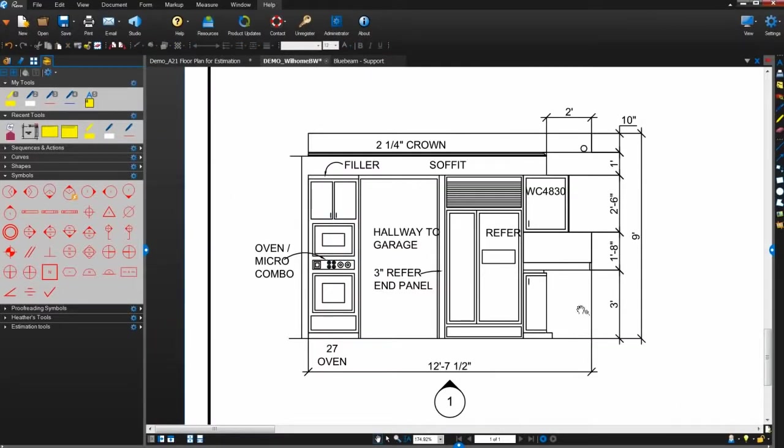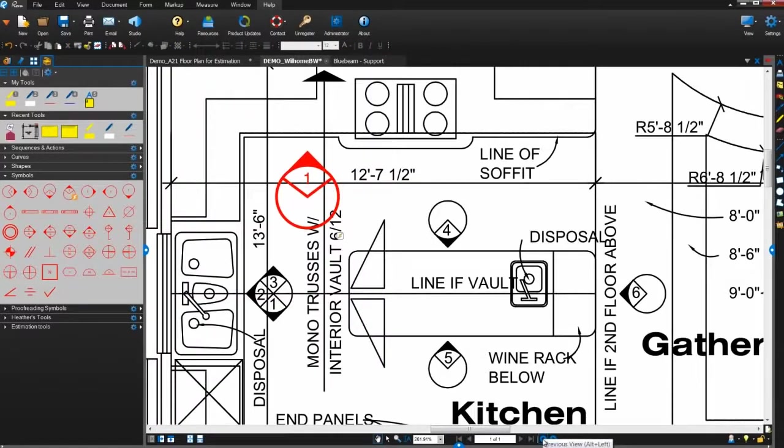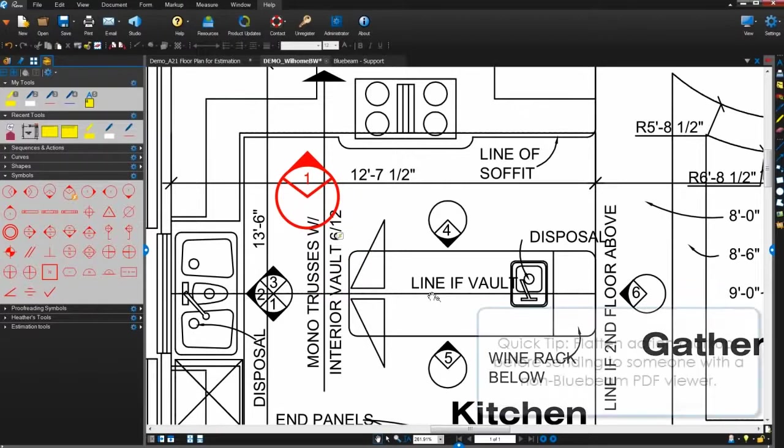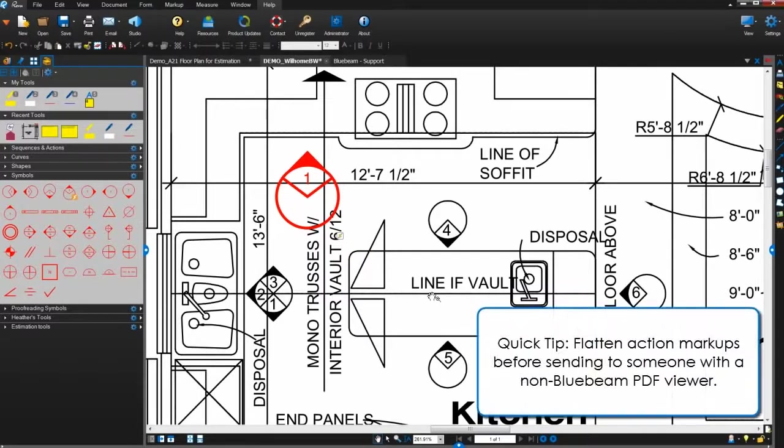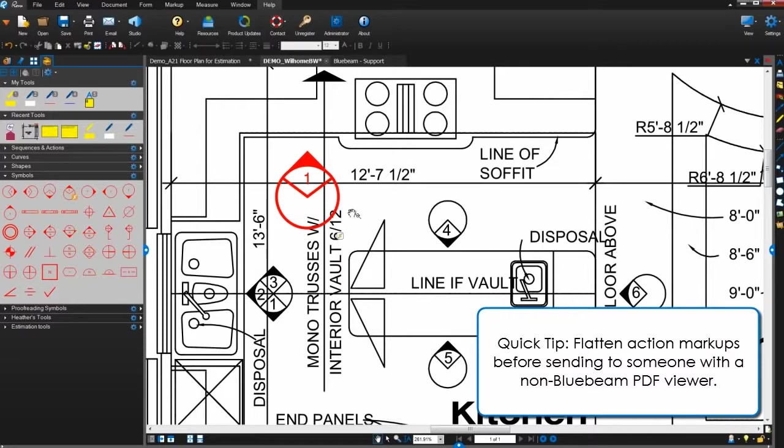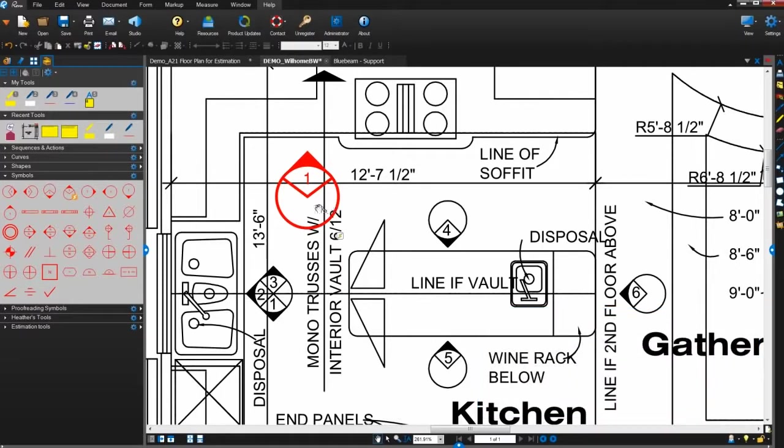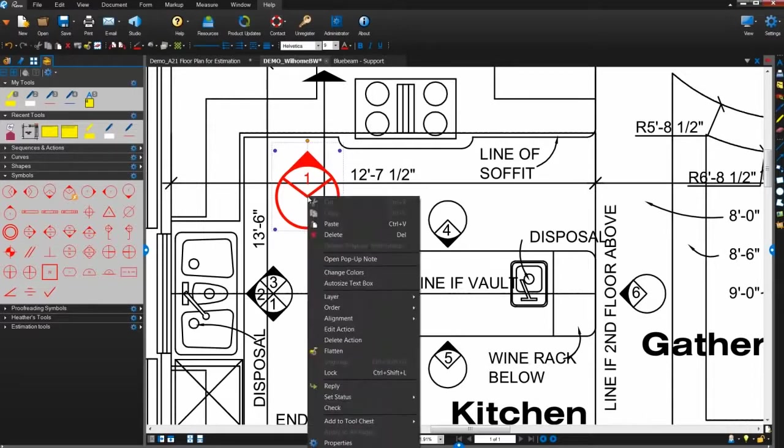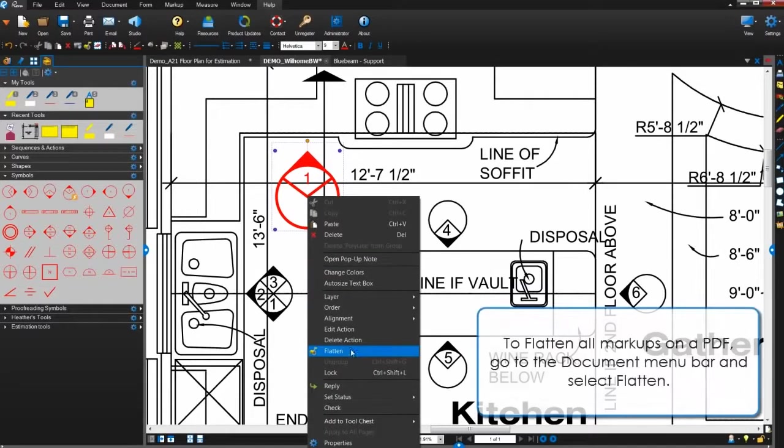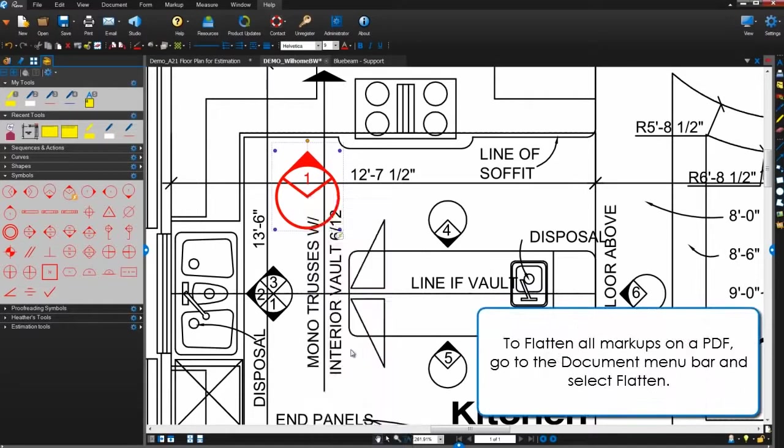Action markups are exclusive to Bluebeam Review. So before distributing, we recommend you flatten action markups to ensure that their specified action will work in other PDF viewers. To do this, simply right-click the markup and select Flatten.